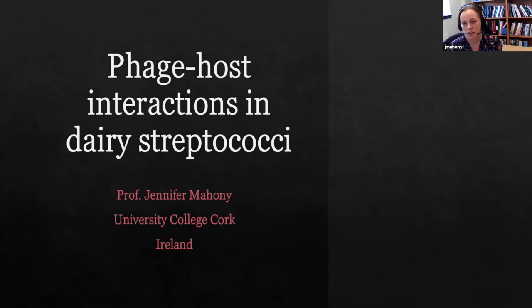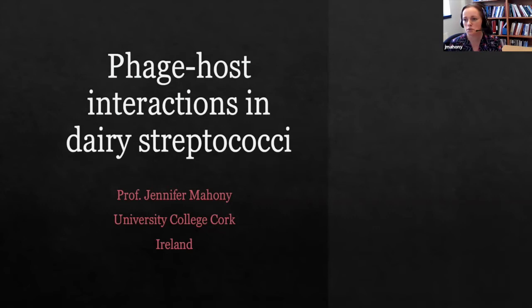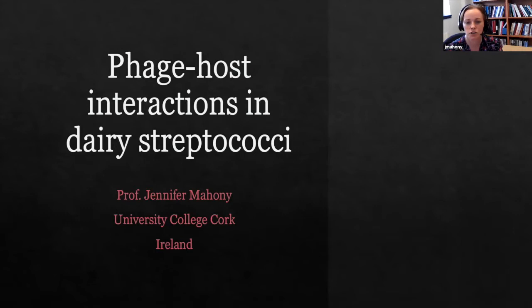Today I'm going to talk about phage-host interactions in dairy streptococci. This is one of my core themes in the food space, but there are implications for phage-host interactions in the gram-positive scene overall — implications much broader than just the food zone.